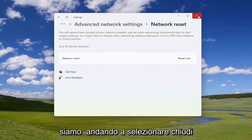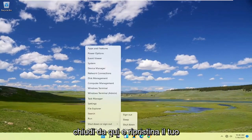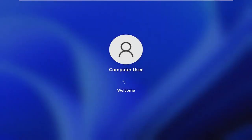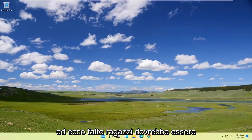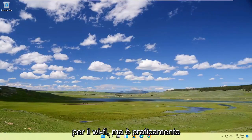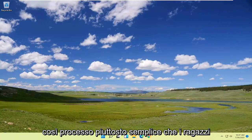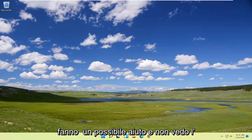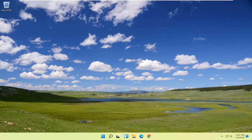Now select 'Close,' close out of here, and let your computer restart. There you go — should be as simple as that. You may need to enter in your Wi-Fi credentials, but that's pretty much it. Pretty straightforward process, I hope it was able to help you out, and I look forward to catching you all in the next tutorial. Goodbye!